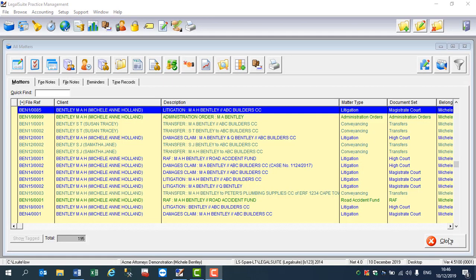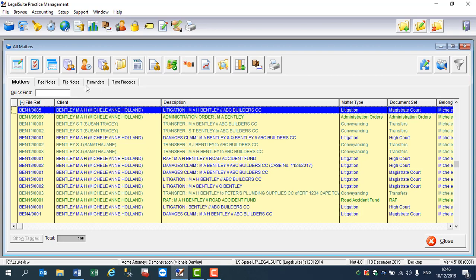I'm Michelle from LegalSuite, and this is part two of file notes: creating a timed record from a file note. Please note that for the purposes of this, I'm using both a matter that I've already created as well as a file note that I've already created, so please do watch our webinars on help with those.